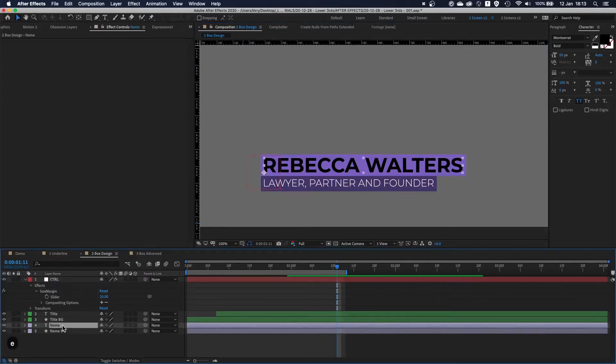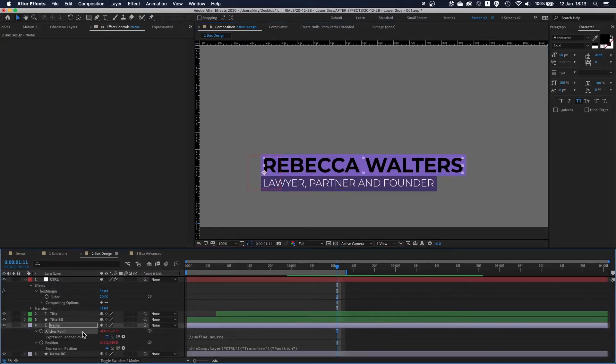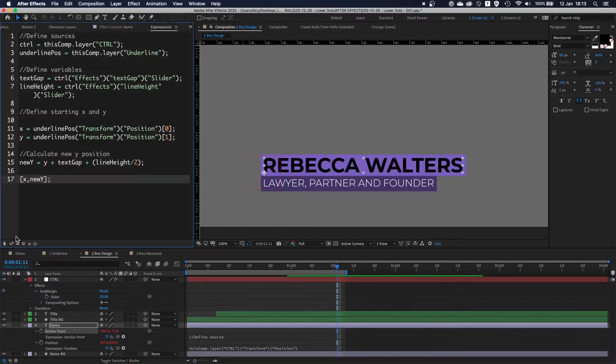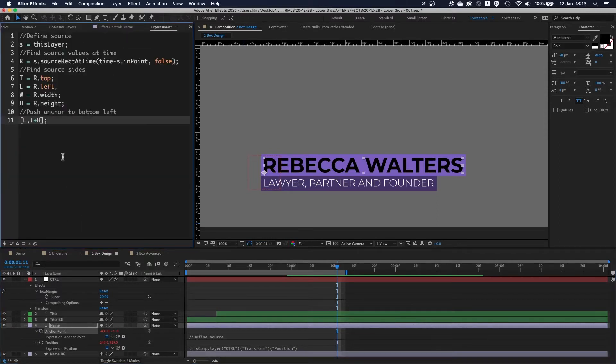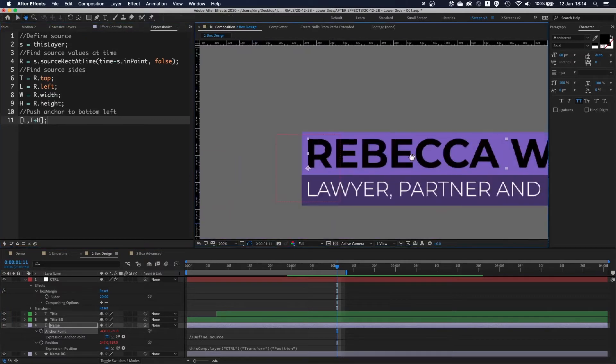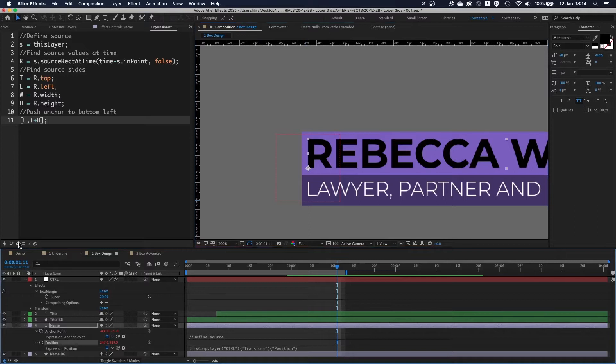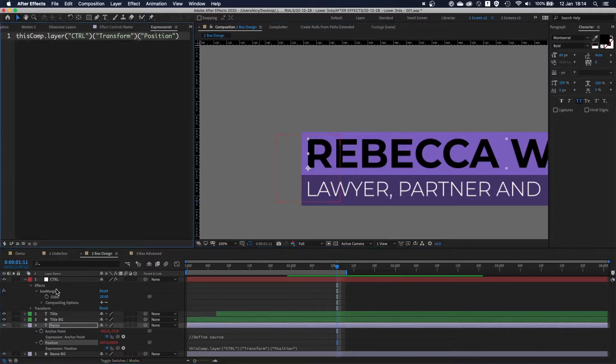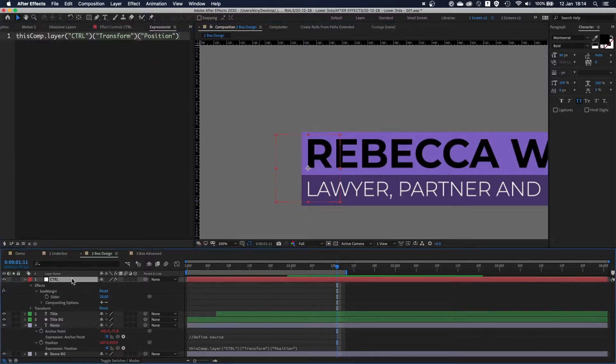So how do I build it? If I show you the expressions, anchor point position is exactly the same, literally the same. Just putting it in here. Position. It looks at the control layer which I'll just hide for now.